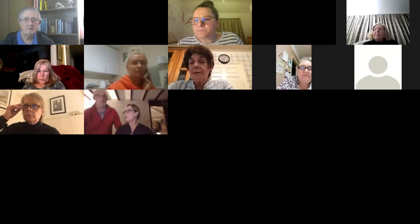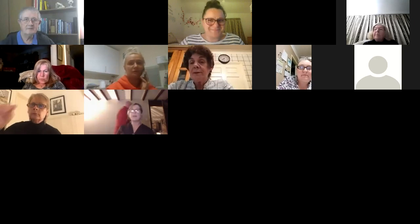Good evening and welcome to our webinar tonight. Can you hear me? If the sound's okay would you like to give me a thumbs up? Any thumbs up? Can anybody hear me? Good, I can see some thumbs, thank you Rachel.